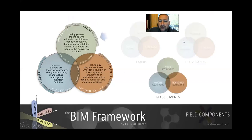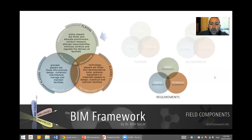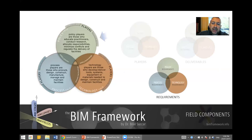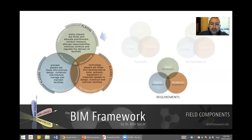We also have requirements. Each of these player types has their own requirements. For example, the process field — with all the engineers, architects and owners who generate actual buildings — has BIM requirements like training, change management, information modeling, and information management. We will be discussing these requirements in a separate video.